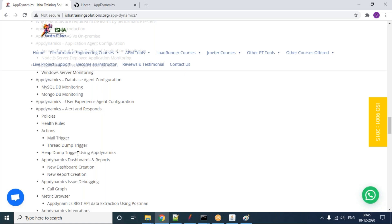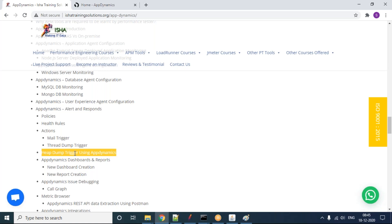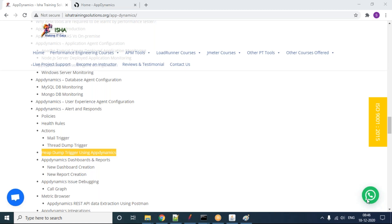The course will also cover thread dump and heap dump concepts — typically part of performance engineering. In DynaTrace the AI engine is called Davis; in AppDynamics there is no specific name but the tool performs intelligence by normal behavior. The instructor will explain garbage collection, heap, thread, young generation, old generation, and related concepts so participants can correlate what they see in AppDynamics metrics.